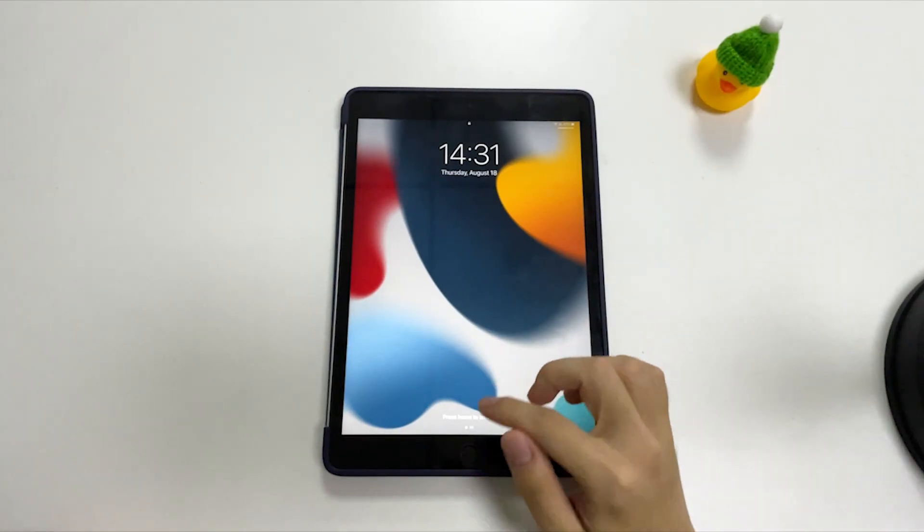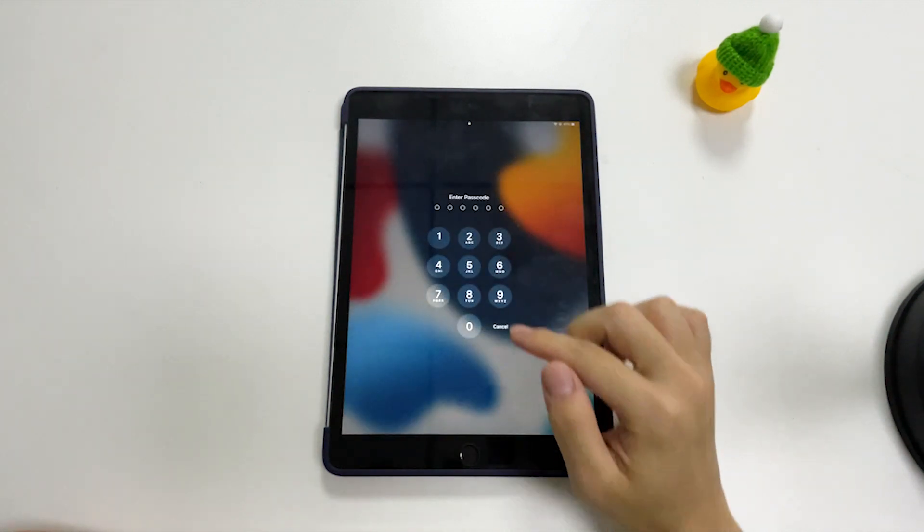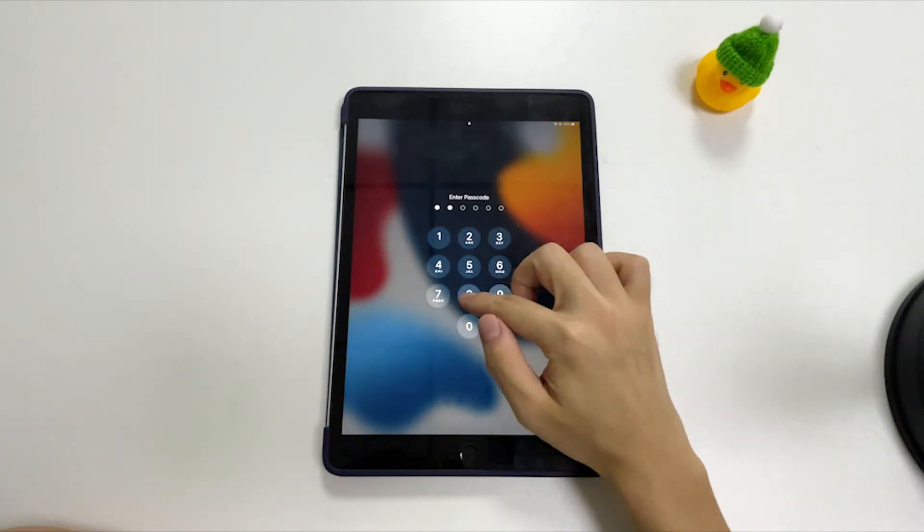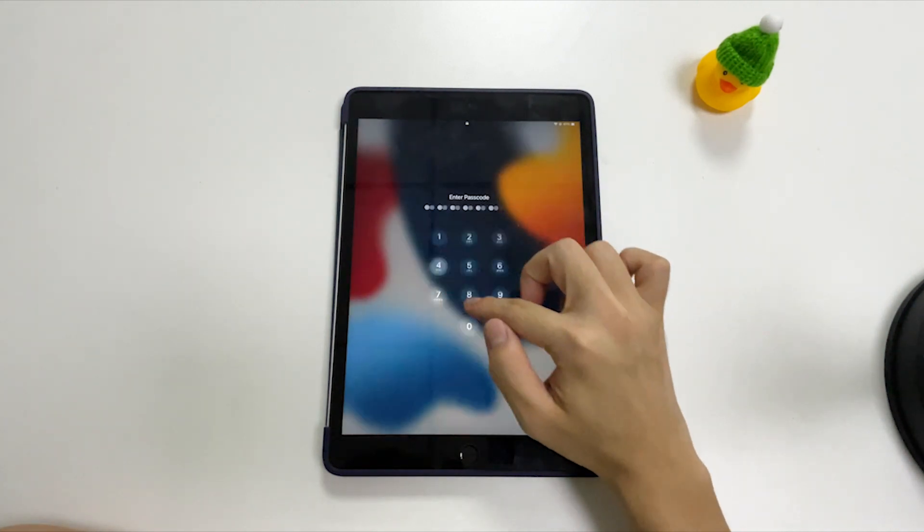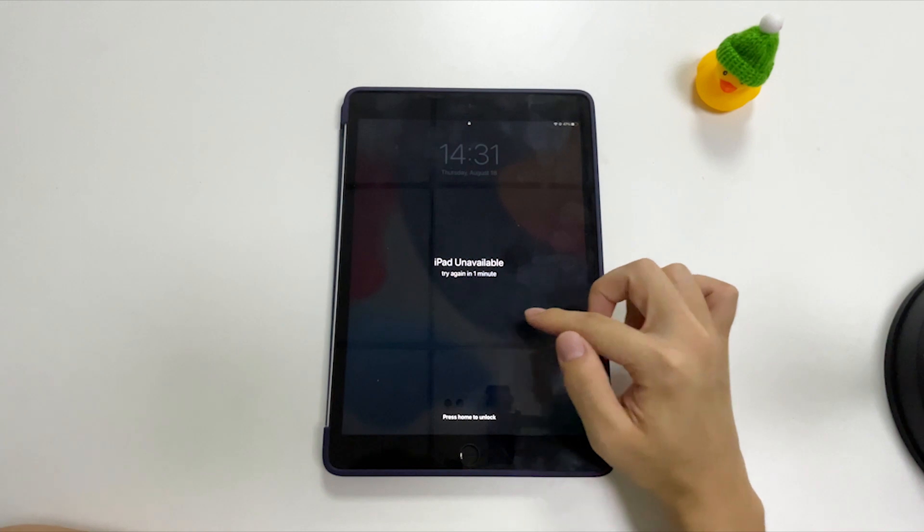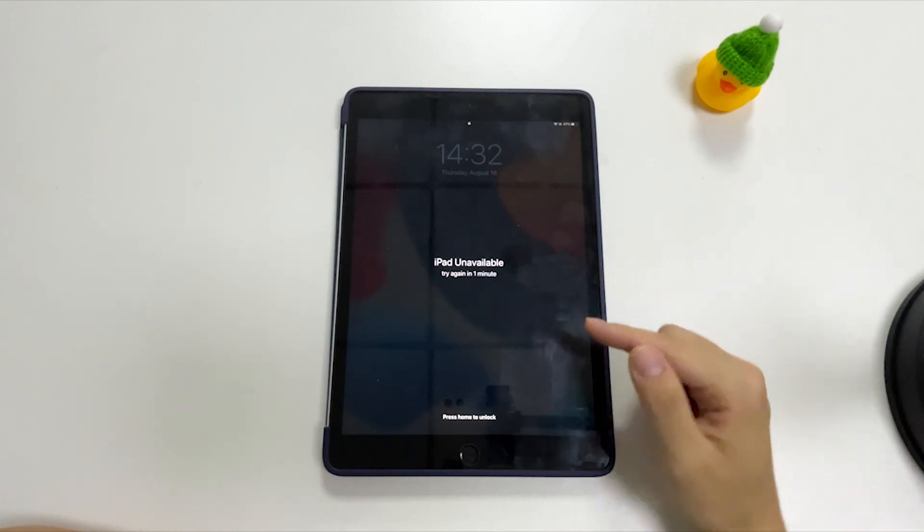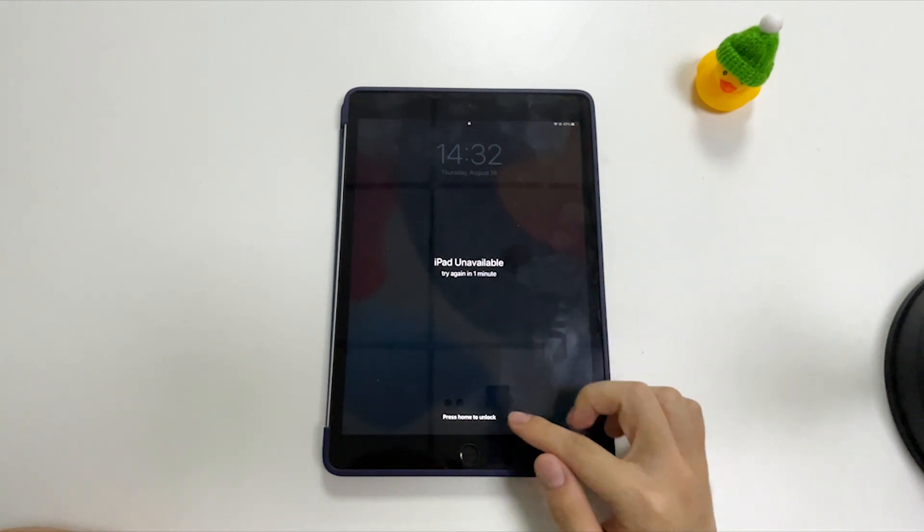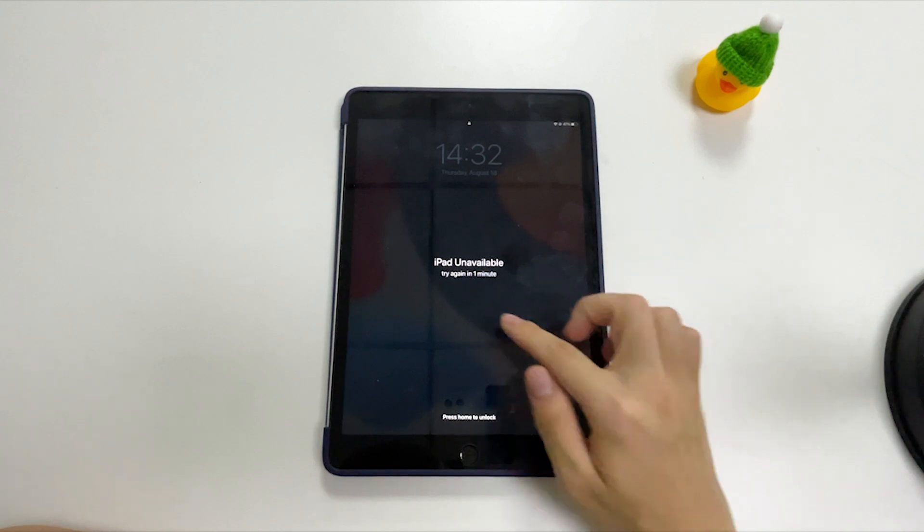So guys, you're watching Hi Go Spot. In this video tutorial, I'll show you how to reset your unavailable iPad without iTunes and passcode, so it's reset like new again and you'll be able to regain access to the iPad.